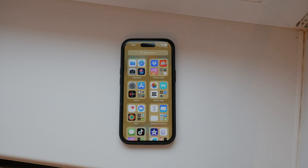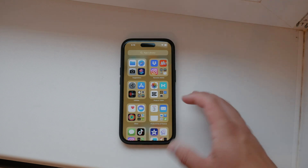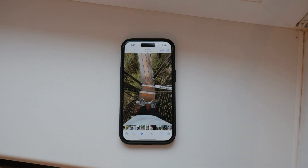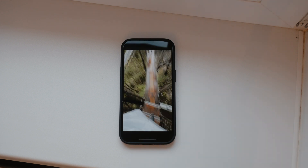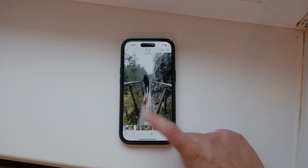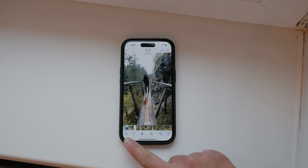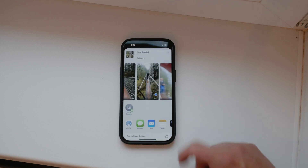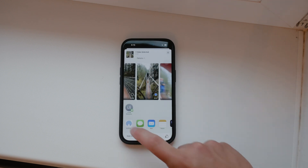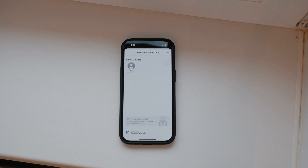Now, let's move on to selecting the file you want to share. Open the video on your iPhone that you wish to transfer. Tap on the share button, which looks like a square with an arrow pointing up. From the share menu, select the AirDrop option. You'll see a list of available devices appear, including your MacBook.